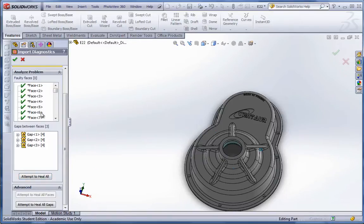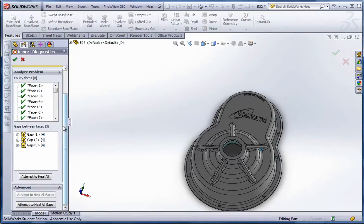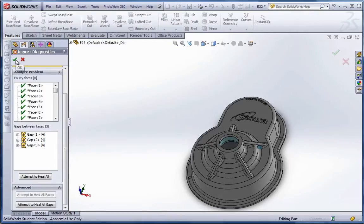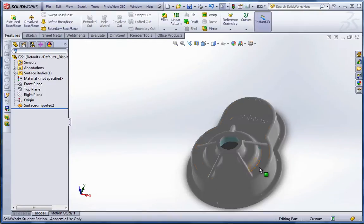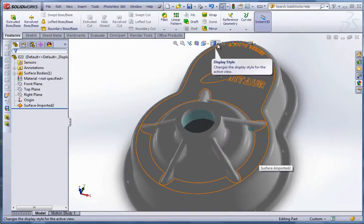Now it fixed the faces, meaning that it stitched together the ones that weren't separated from each other because it was a collection of surfaces to some extent. And now we still have the gaps. So we're going to go ahead and hit the green check mark and try and fix these ourselves.